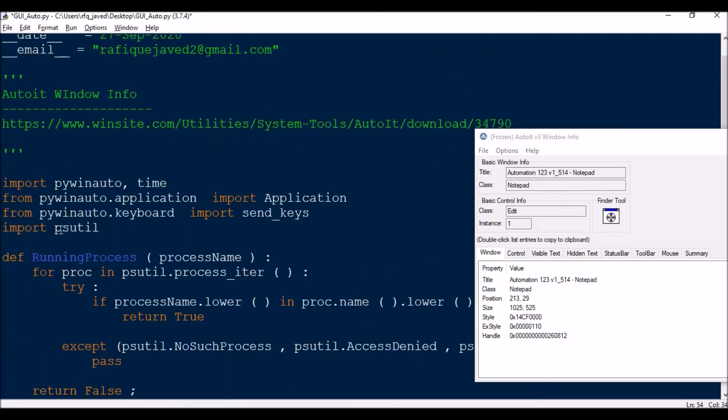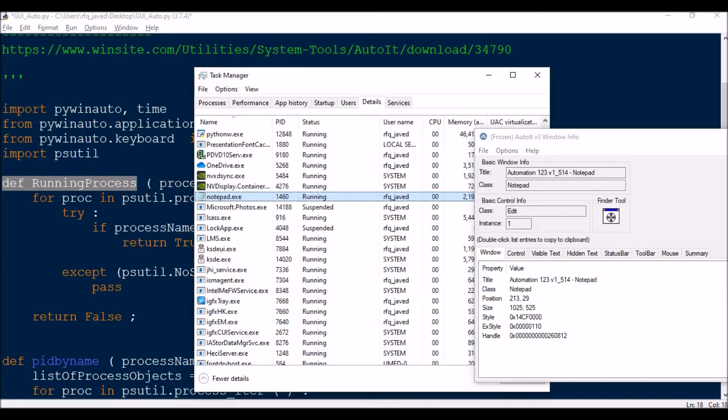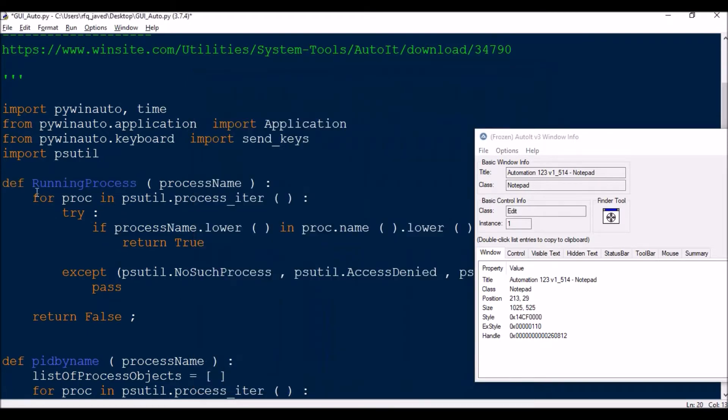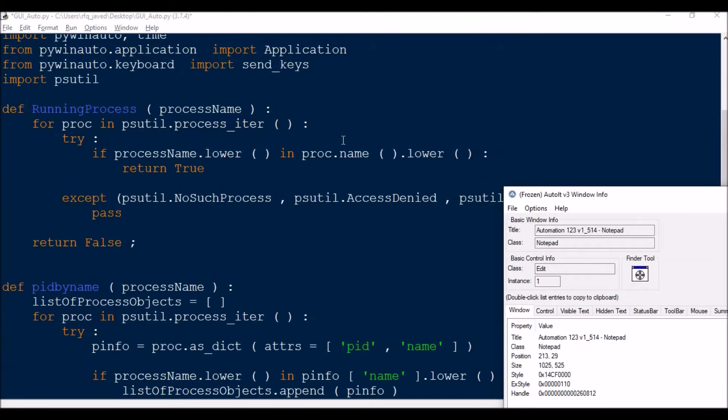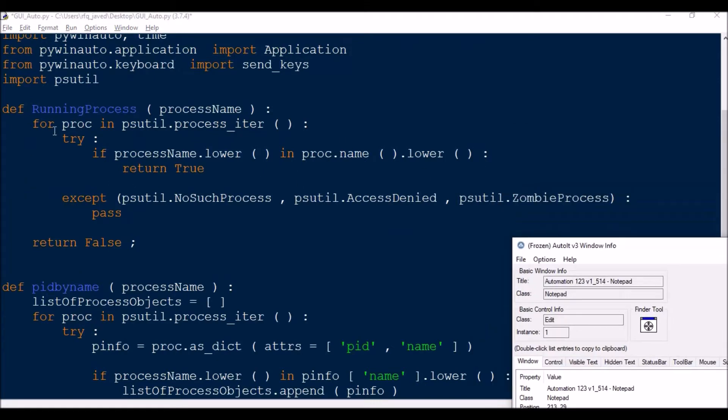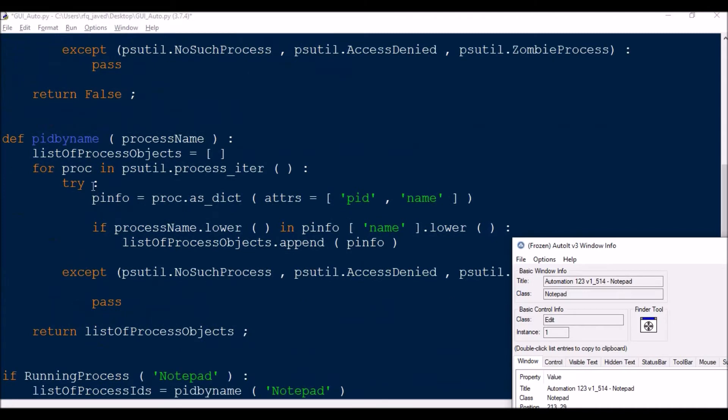For this, you need to import a module called psutil. Then I have written a function - def running_process - which is used for finding the running process in the taskbar. For each process in the process iteration, it will try to get the names using a try-except statement so that it doesn't fail.